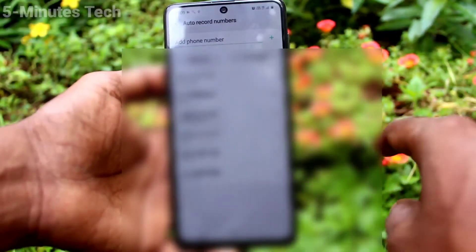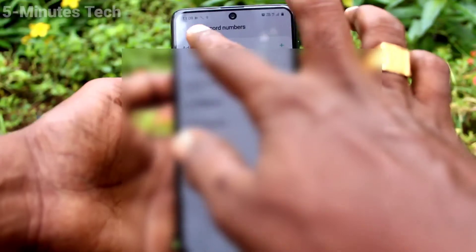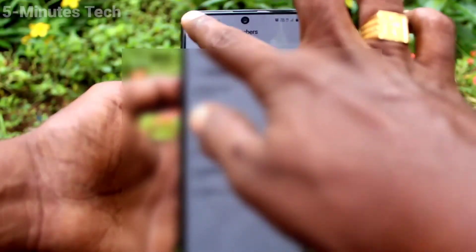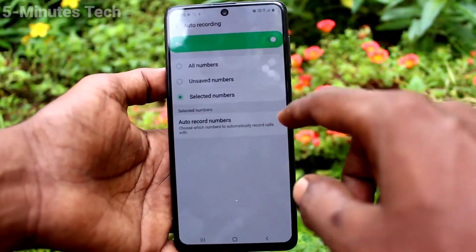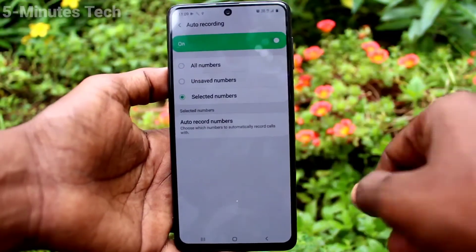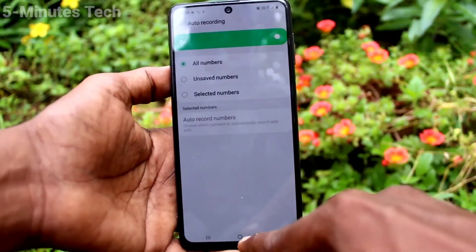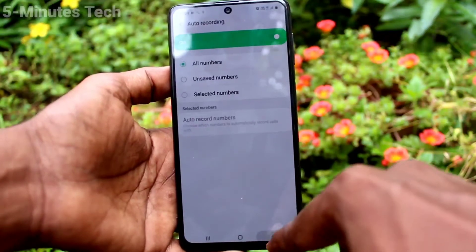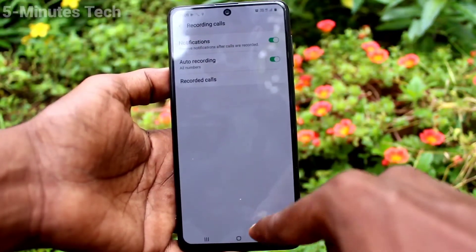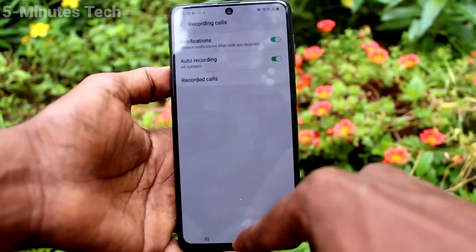In this way you can create a custom contact list for recording calls. If you select the first option, all numbers, all incoming and outgoing calls will be recorded.